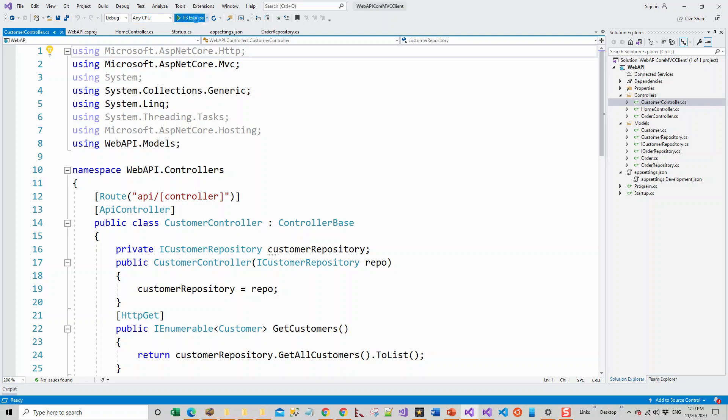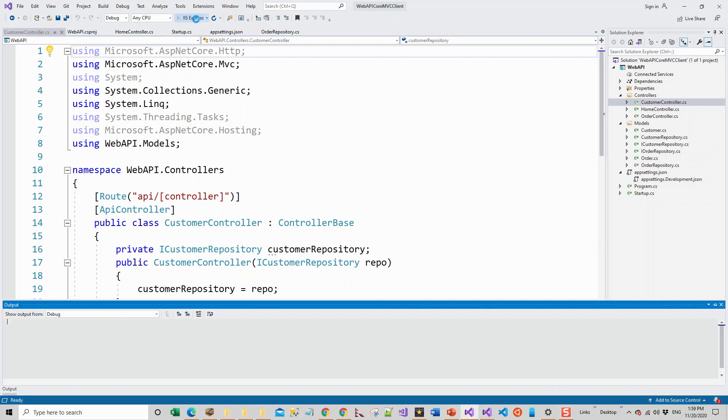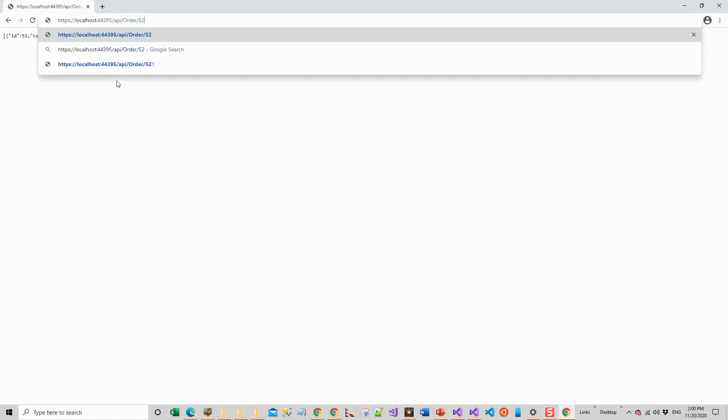So by clicking IIS Express, when the web browser comes up, I have now browsed to this URL API slash order. Now only one order is present and we can get that order by that ID and that will also return only one result.